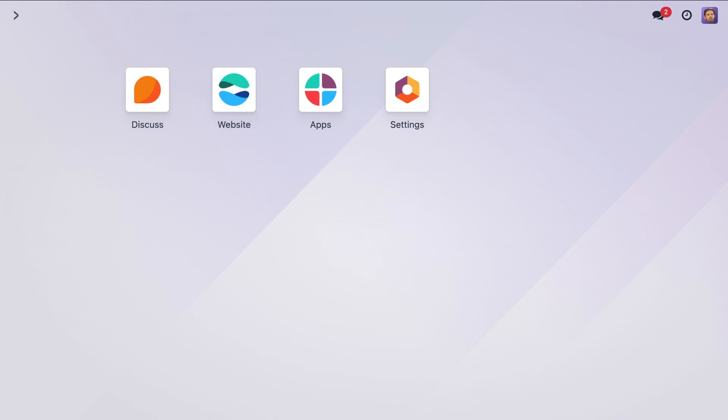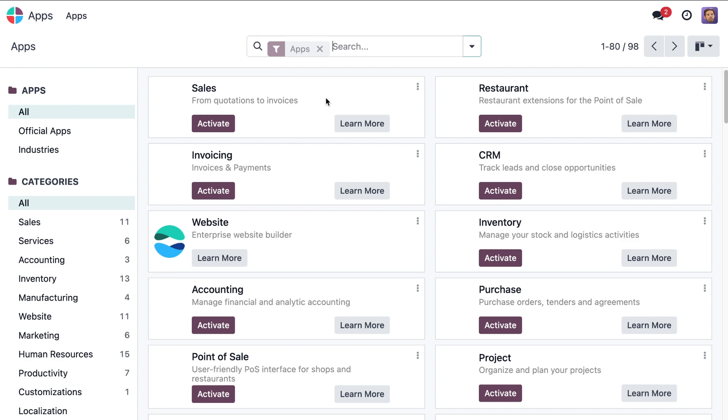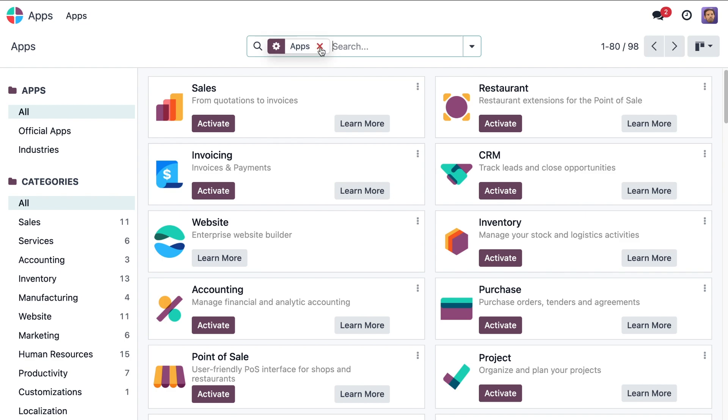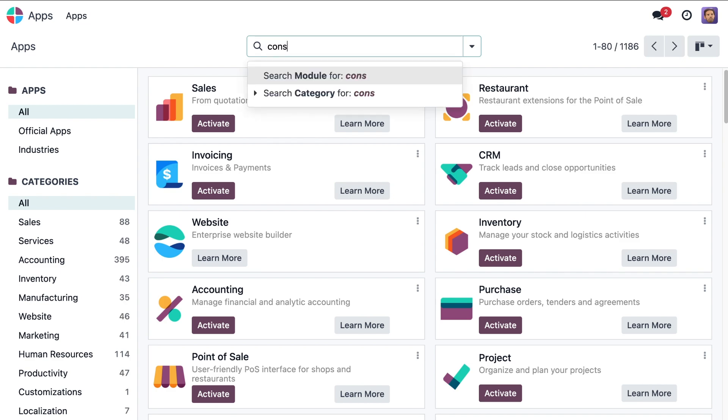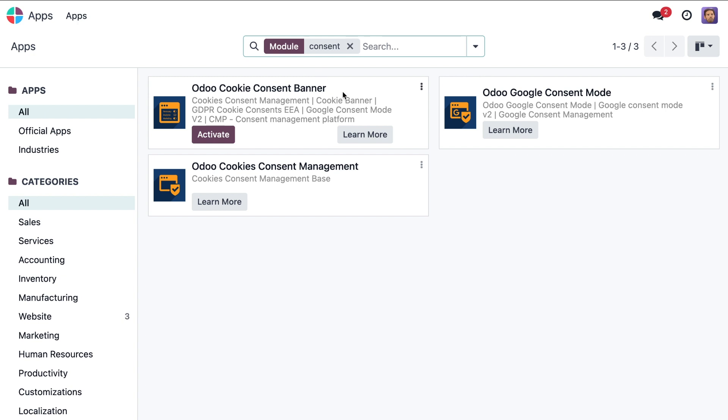Let's start by going to the app section where we should ensure that Odoo Google Consent Mode is already installed.